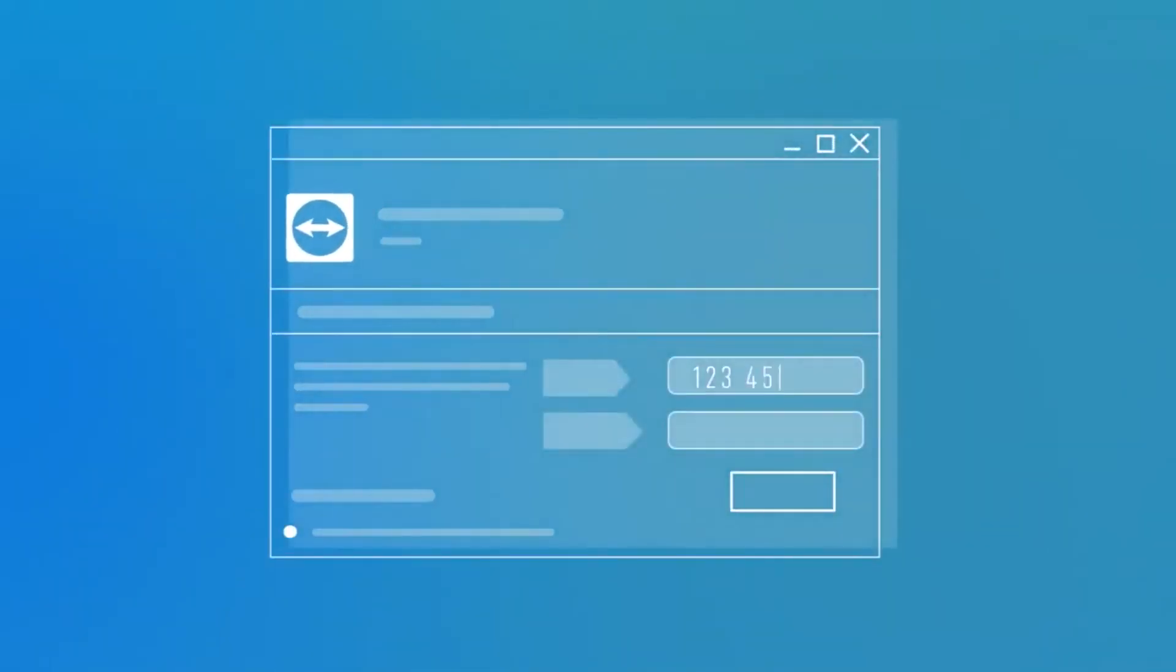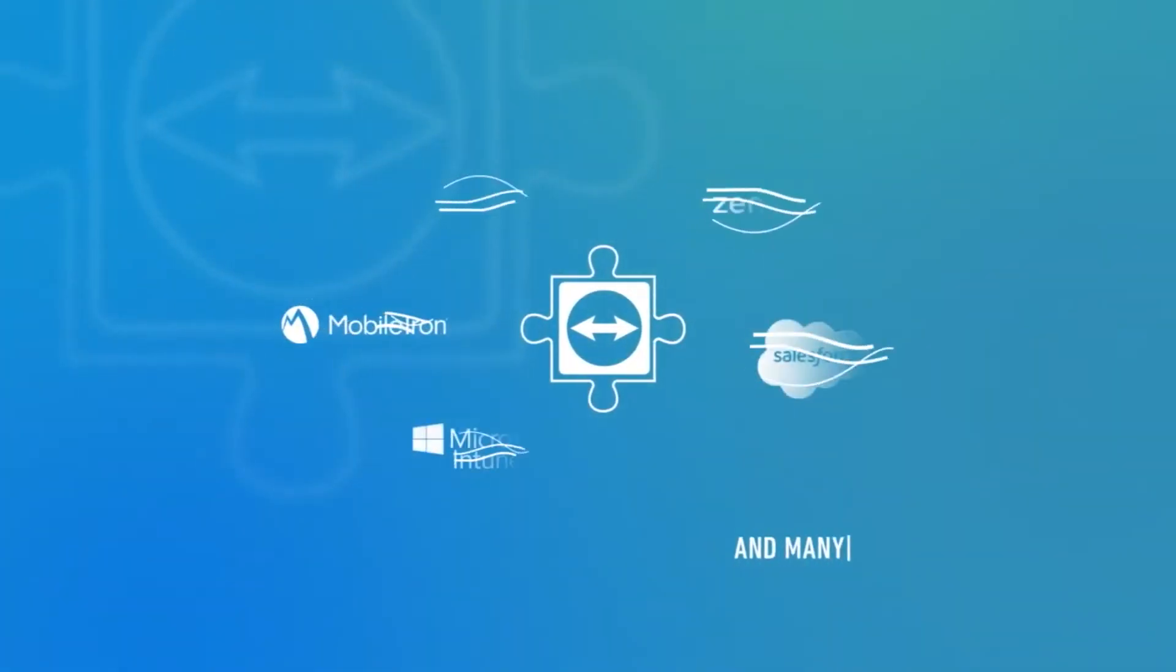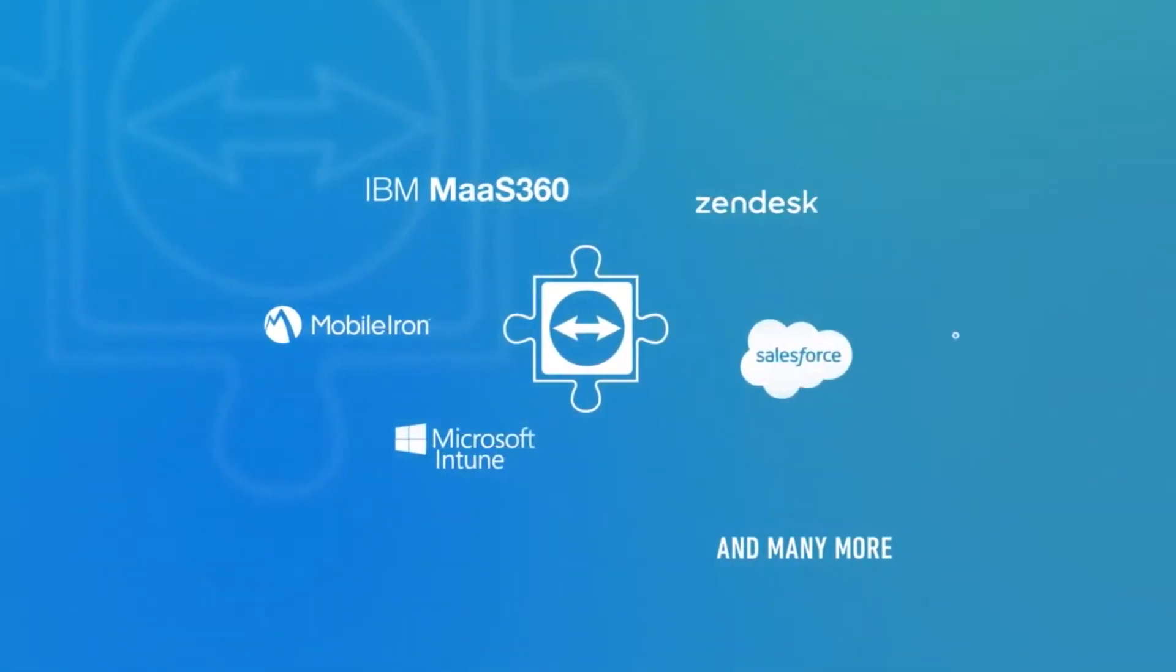If you can surf the web, you can use TeamViewer. Just enter your ID and password and you're good to go. Additionally, TeamViewer can be seamlessly implemented into other software solutions.